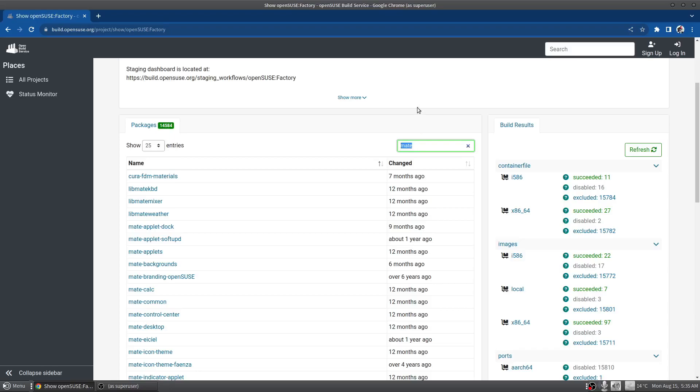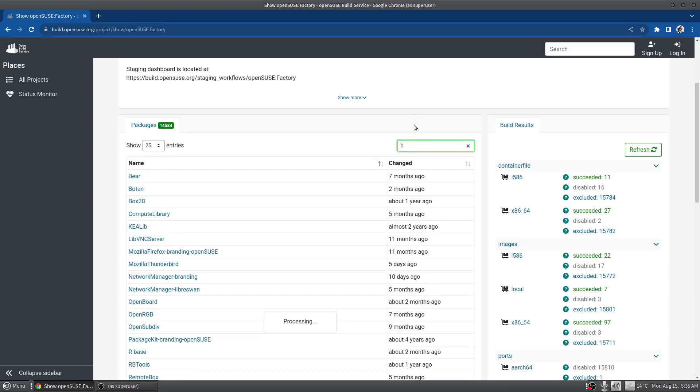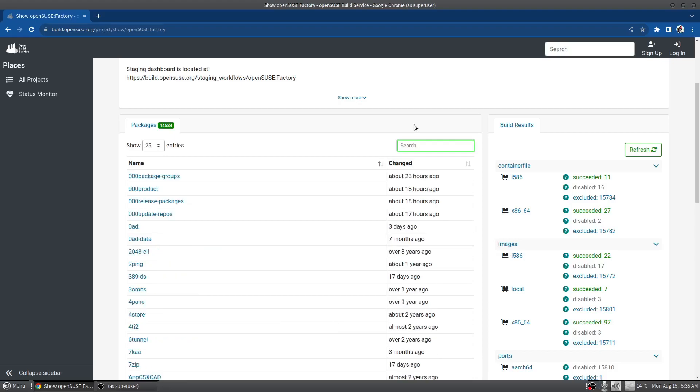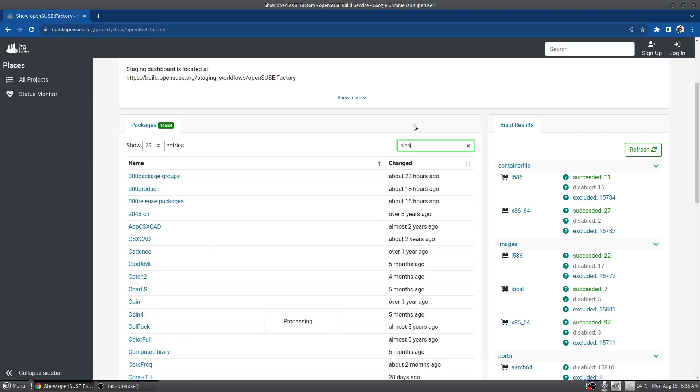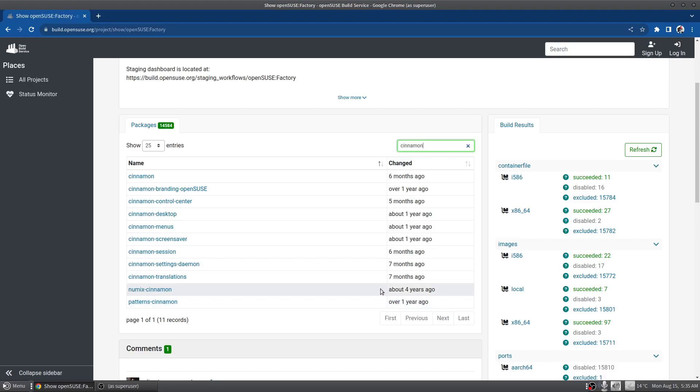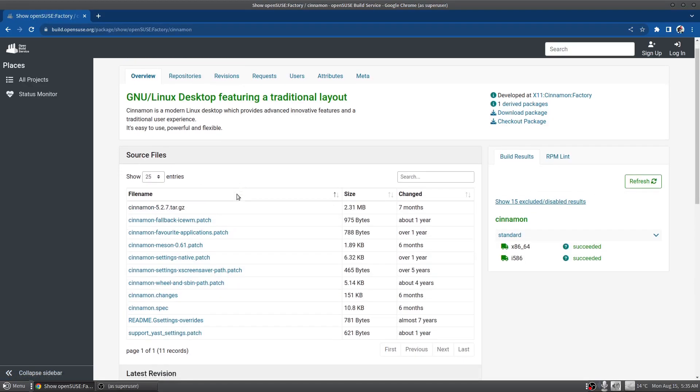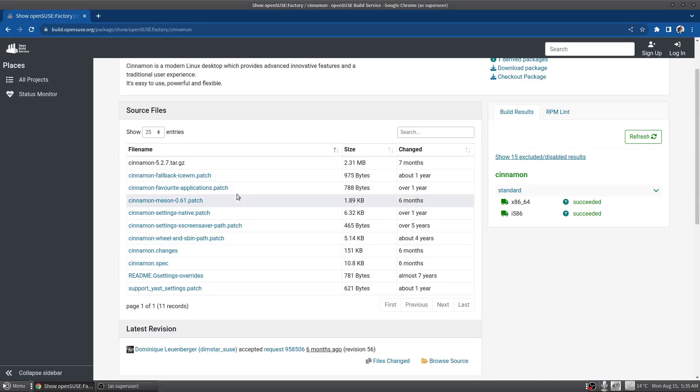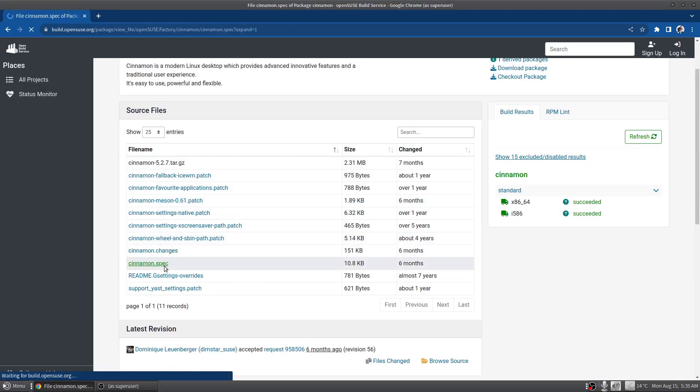So before picking Budgie, which is what we're going to look at here, I was going to do Cinnamon. Cinnamon was the other desktop I looked at and I decided against it for two reasons. These haven't been changed in a while and that doesn't necessarily mean that they're stale. I mean, what if the config file is set up in a way that always gets the latest version, in which case it wouldn't ever need to be changed.